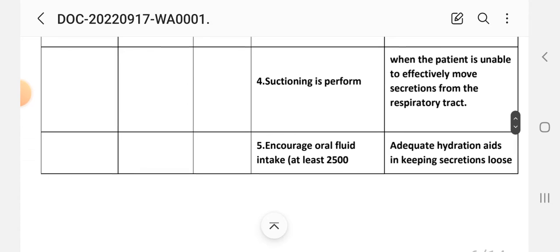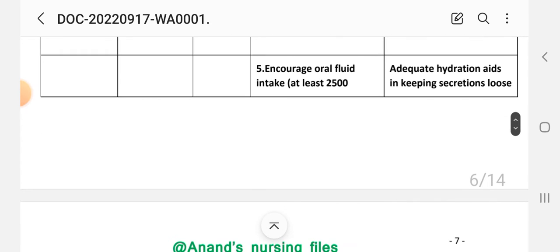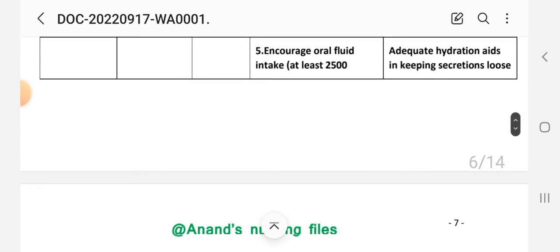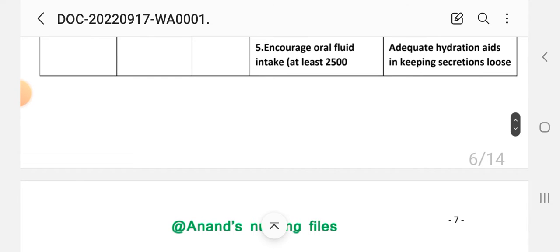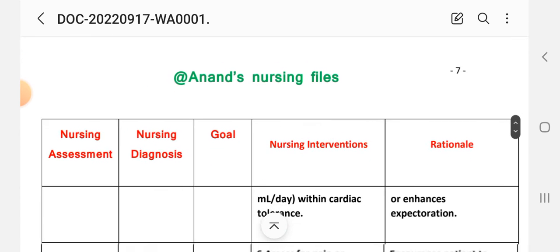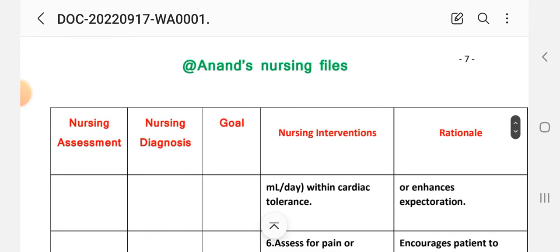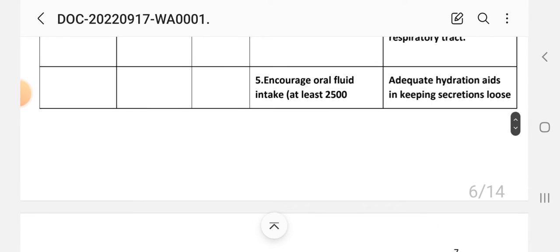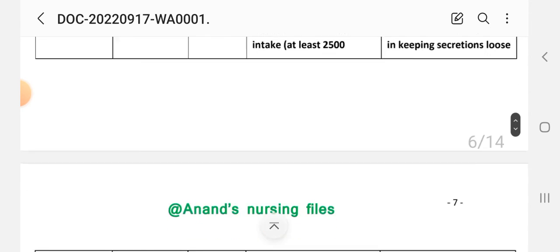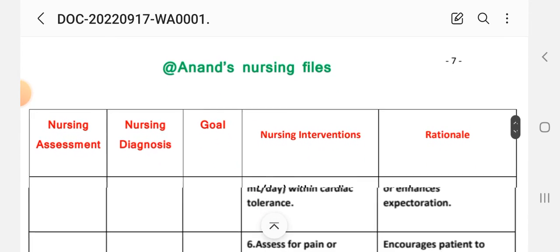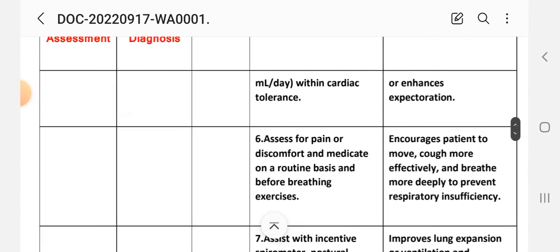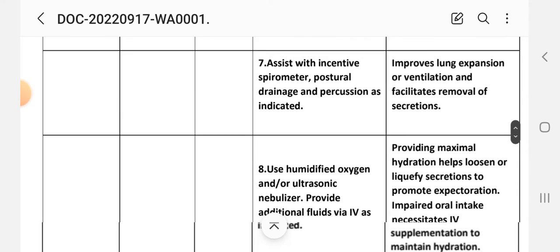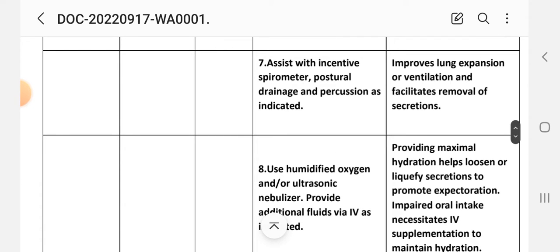Fifth intervention: encourage oral fluid intake at least 2,500 ml per day within cardiac tolerance. Rationale: adequate hydration helps in keeping secretions loose. Sixth intervention: assess for pain or discomfort and medicate on a routine basis and before breathing exercises. Rationale: encourages patient to move, cough more effectively and breathe more deeply to prevent respiratory insufficiency. Seventh intervention: assist with incentive spirometry, postural drainage, and percussion as indicated. Rationale: improves lung expansion or ventilation and facilitates removal of secretions.